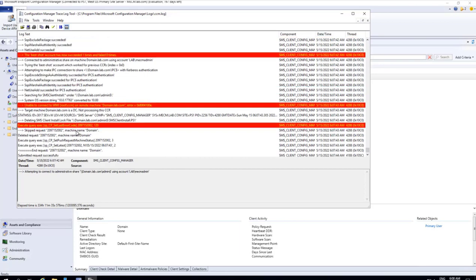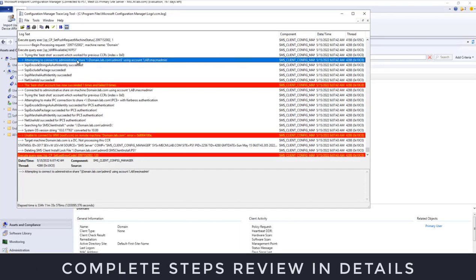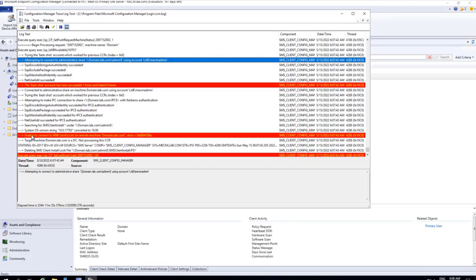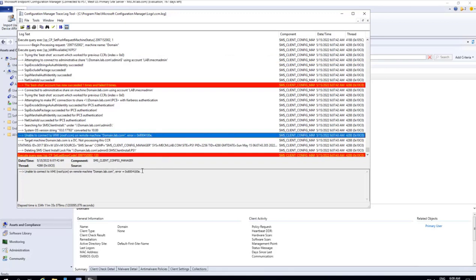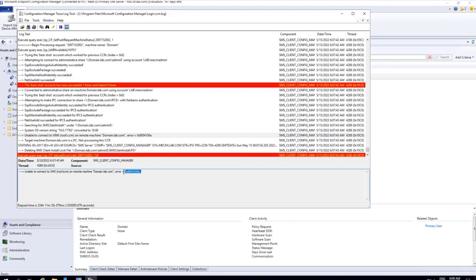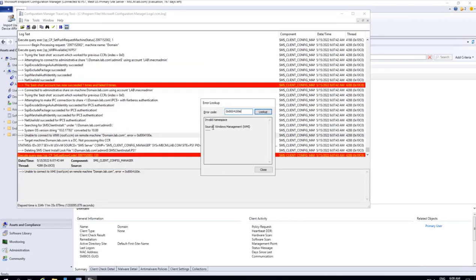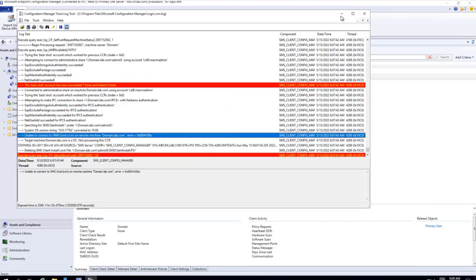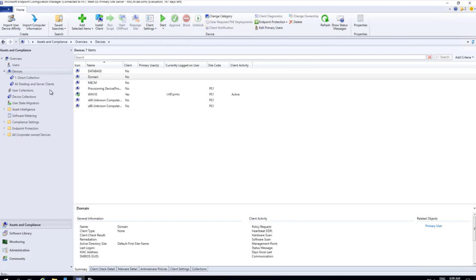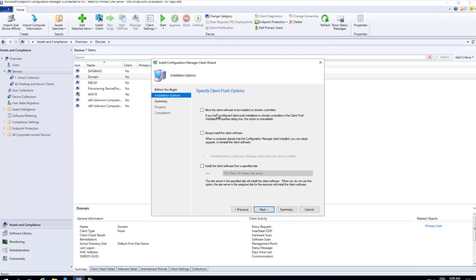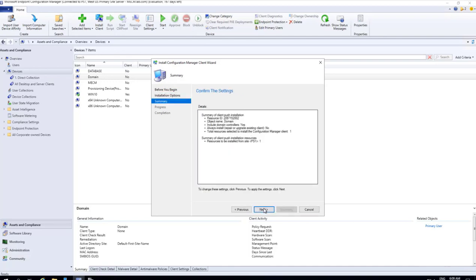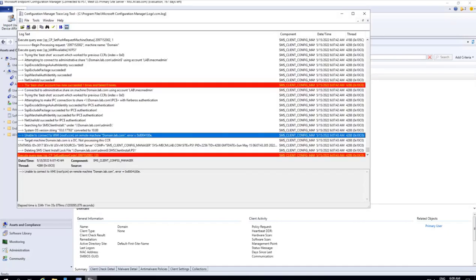The logs are now updated. Scrolling up, we see 'attempting to connect to administrative share' — this time it is able to connect, the push account has succeeded. However, we then see: 'unable to connect to WMI root\CCM on remote machine domain lab' with an error code. We look this up — it is 'invalid namespace,' indicating a WMI issue. We do another right-click, Install Client, and this time we tick the option to allow the client push to be installed on a domain controller. We click Next and Close, and monitor the logs.